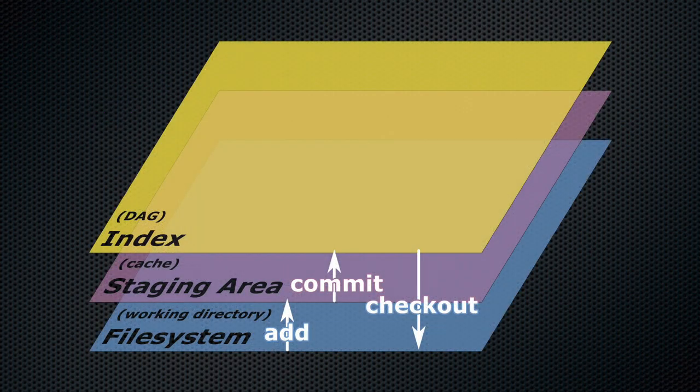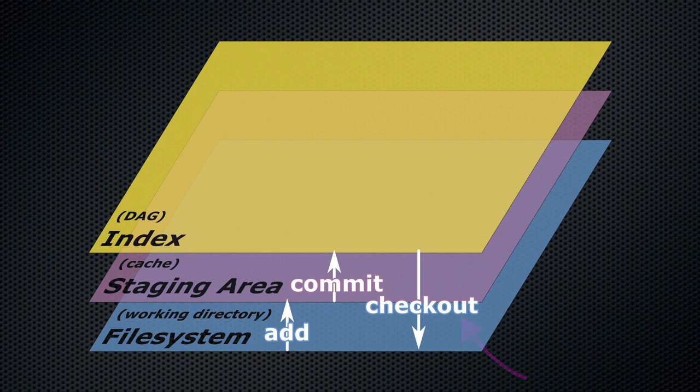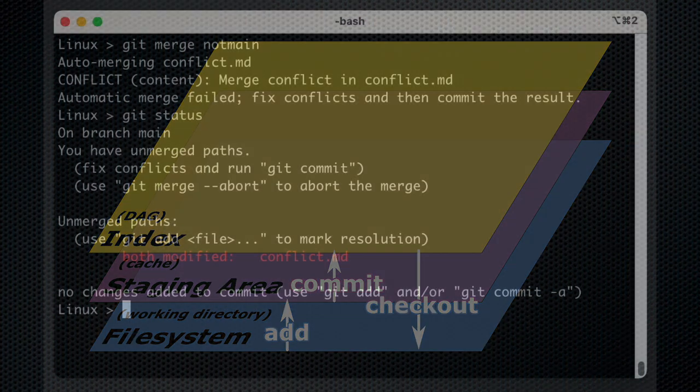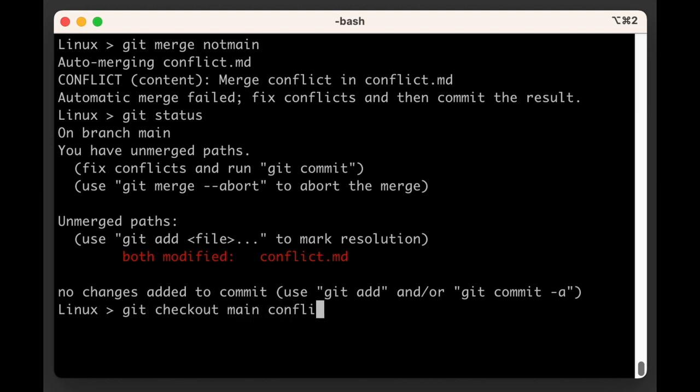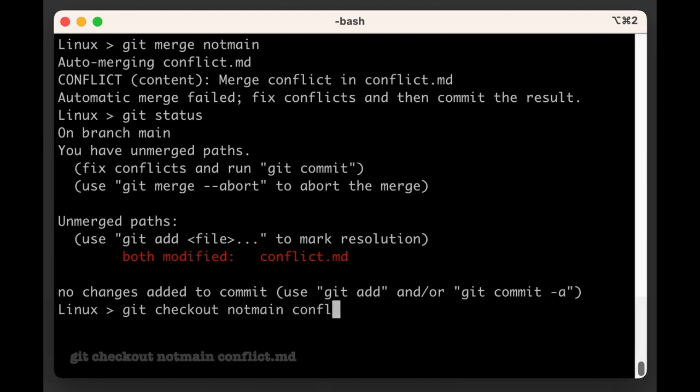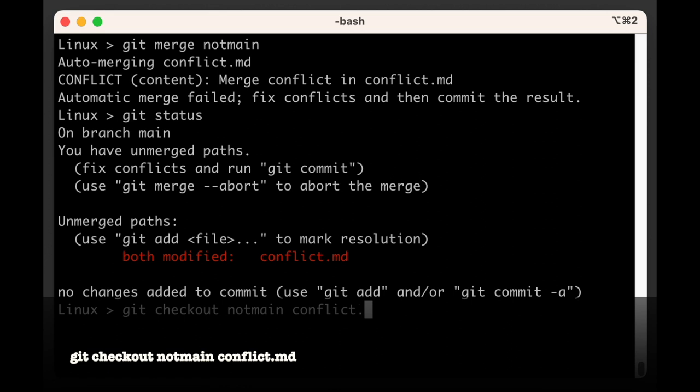By now, you should know that git checkout is the only command to get data out of the DAG. So let's say we want the not main branch to win, then we could solve this merge conflict with the command git checkout main conflict.md. Or, if you wanted to keep the version in the not main branch, you could run git checkout not main conflict.md instead.